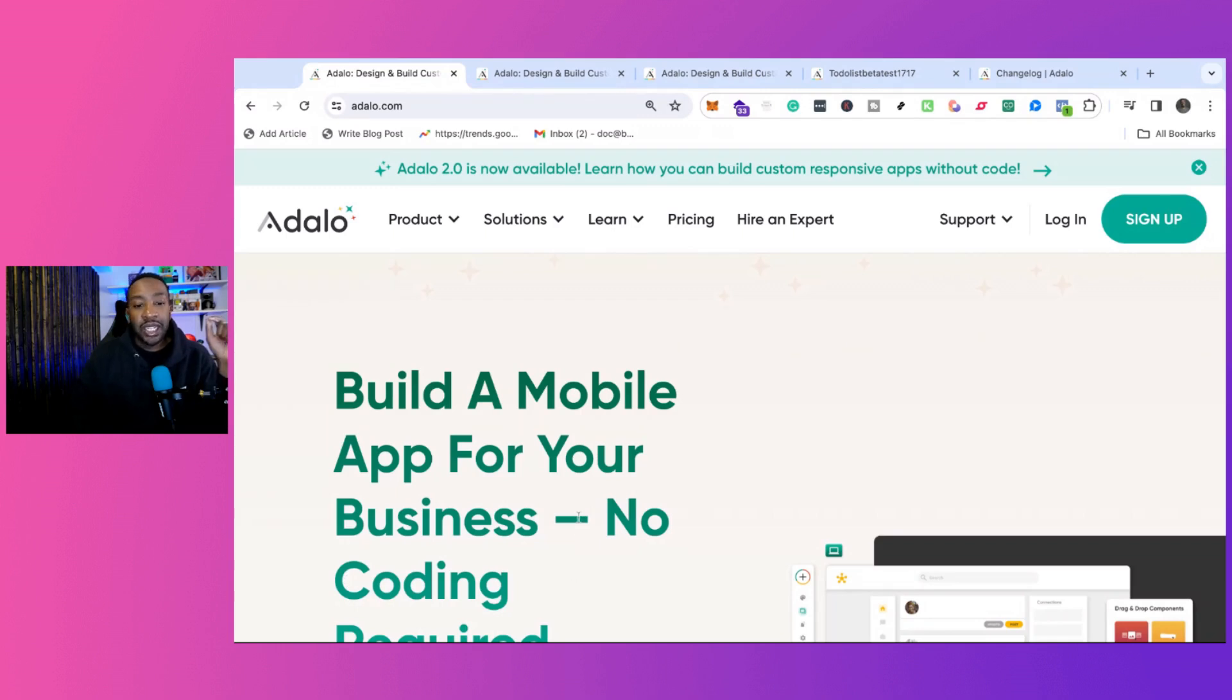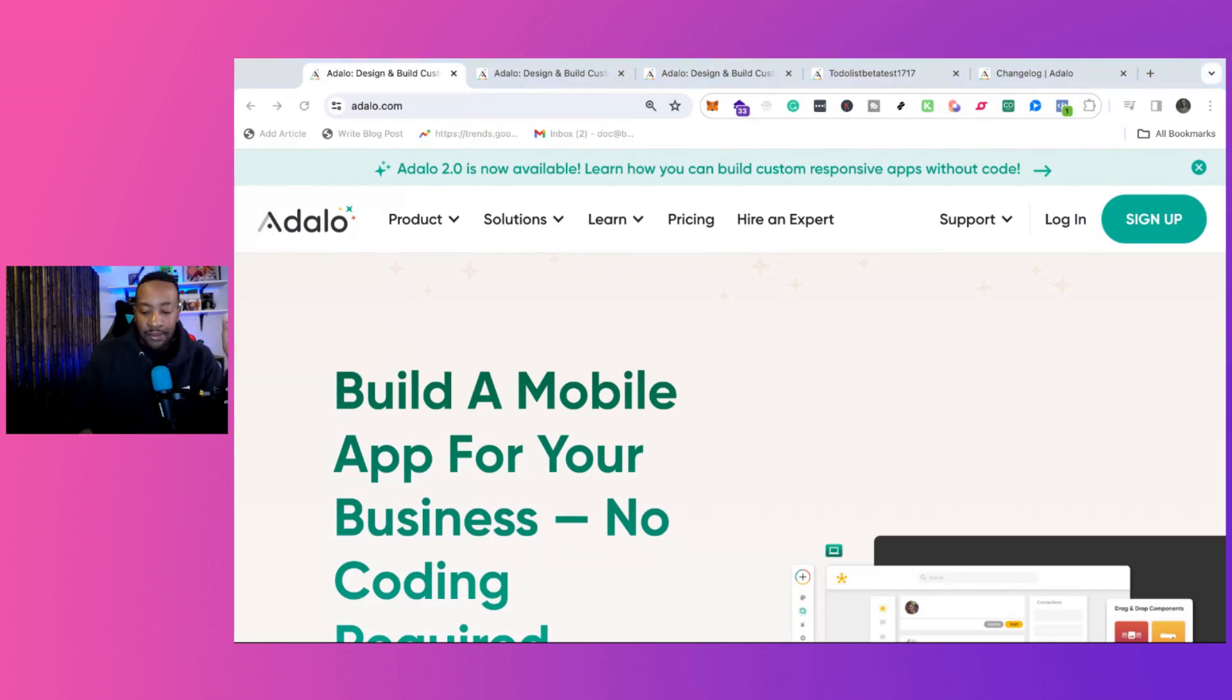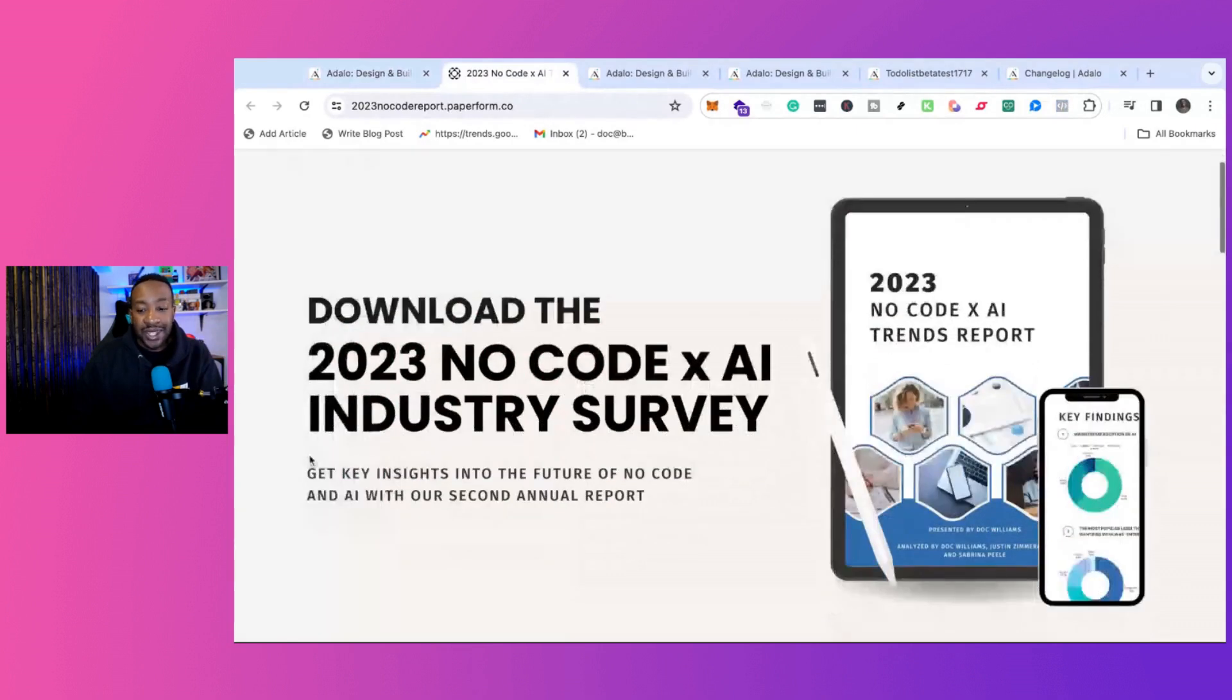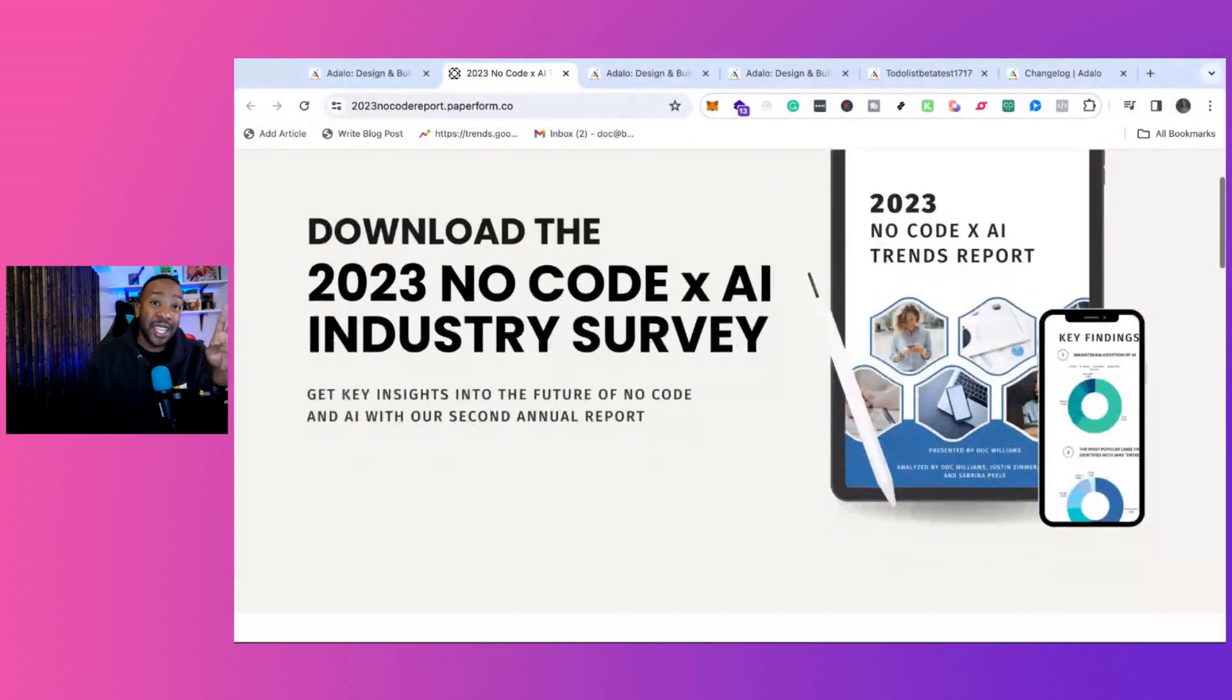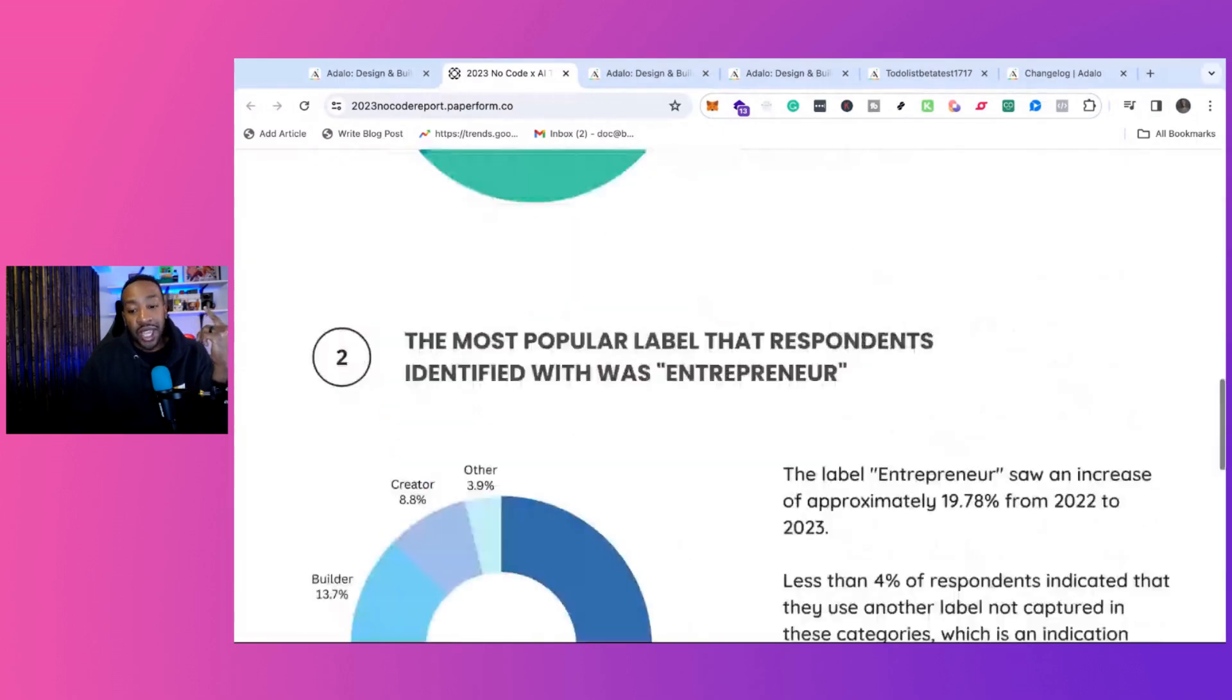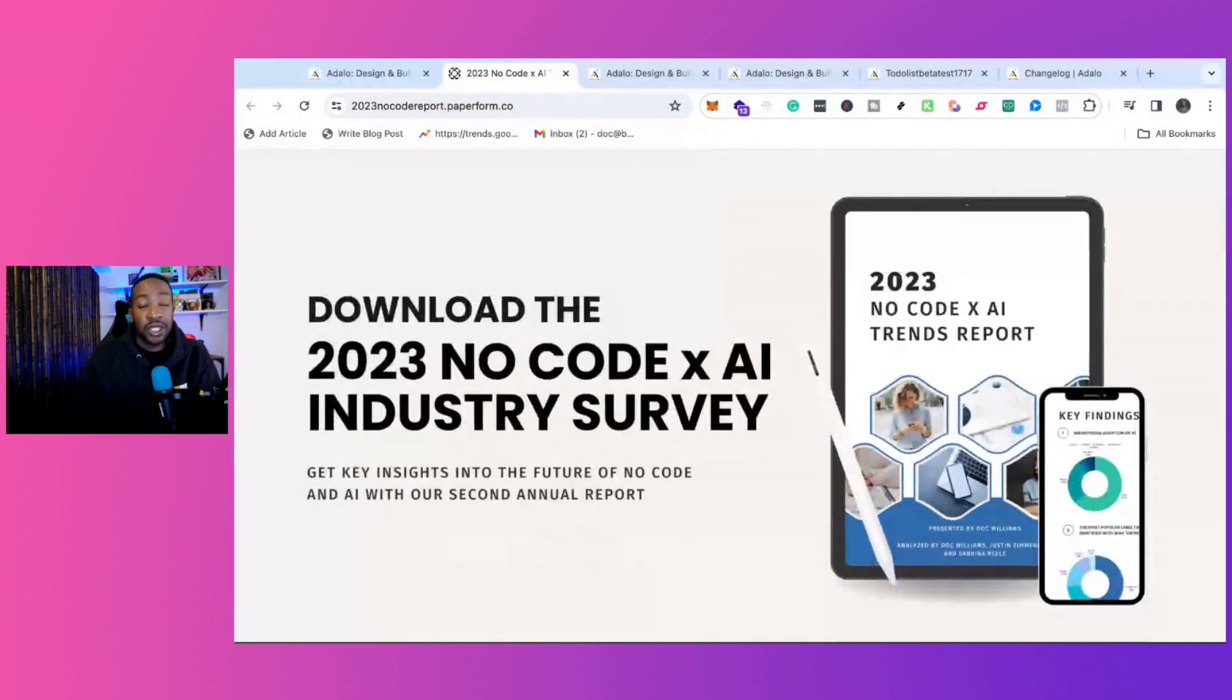But again, to get started with Adalo for 2024, start today. There's a link down below. I think it's a great product. I think you would really enjoy it. And if you think that there is something else that you need to build, make sure in the comment section you let me know. Also, if you want to know how people are using no-code and AI to build businesses, build startups, run their business, and how much money they're making, make sure that you download the 2023 No-Code AI Industry Survey. This is our second year building this out. There's a lot of interesting insights about how people are using AI, how much people are making with no-code, and the future going into 2024. The link's going to be down below. I'll see you in the next video.